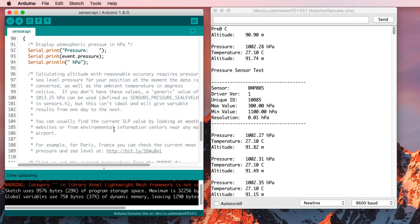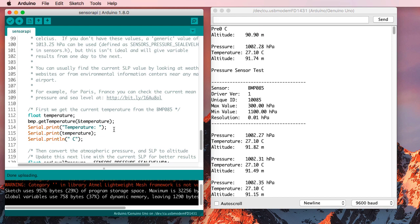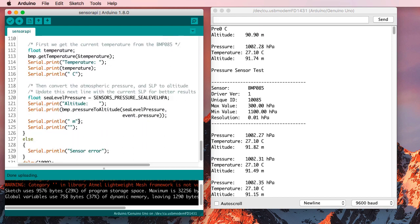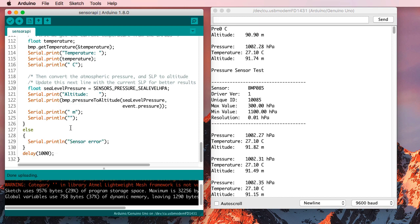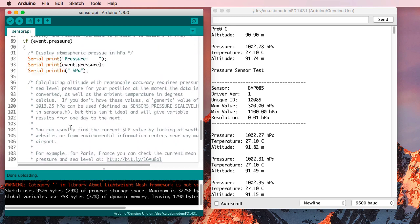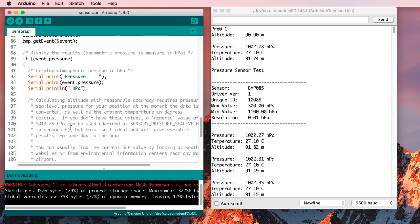Then what does it do next? It gets the temperature and prints it out. And then it uses an arbitrary sea level pressure and gets an altitude and prints it out. So it's just exercising the capabilities in the library.